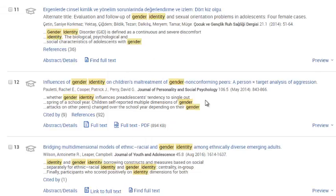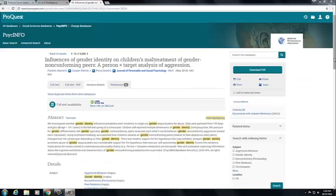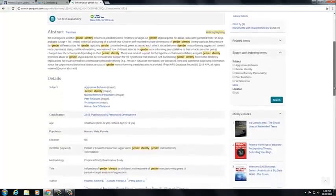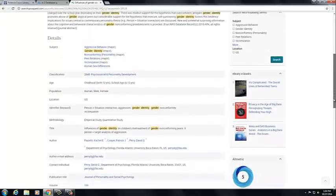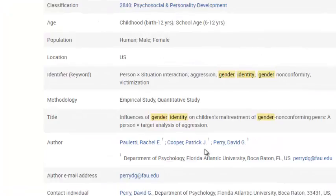To confirm that your results are empirical studies, click on an article that interests you. Scroll down beneath the abstract to the table where it lists more details about the article. It should say Empirical Study next to Methodology.